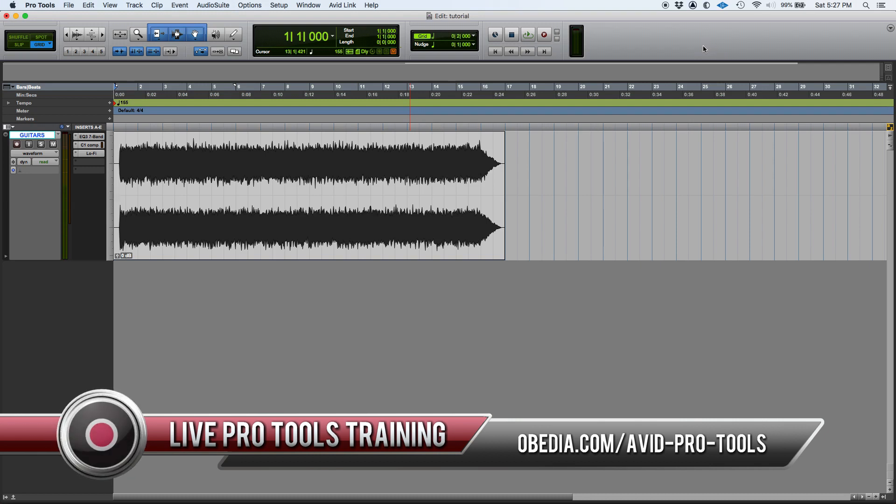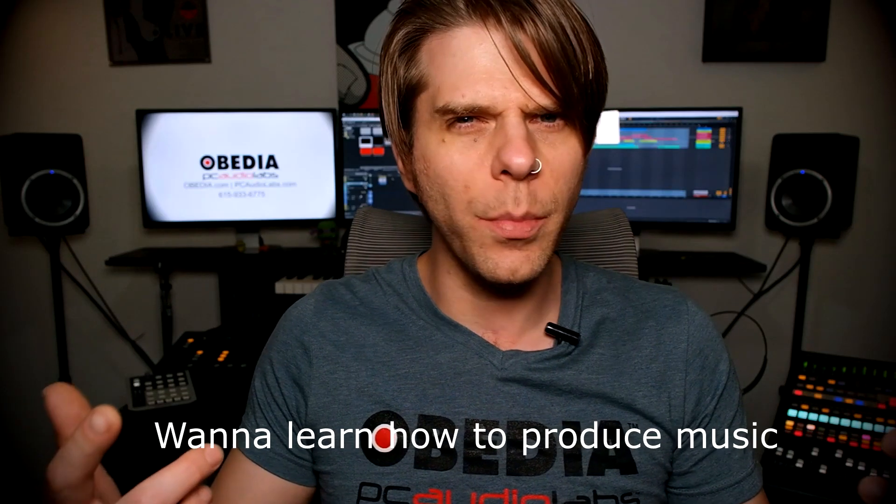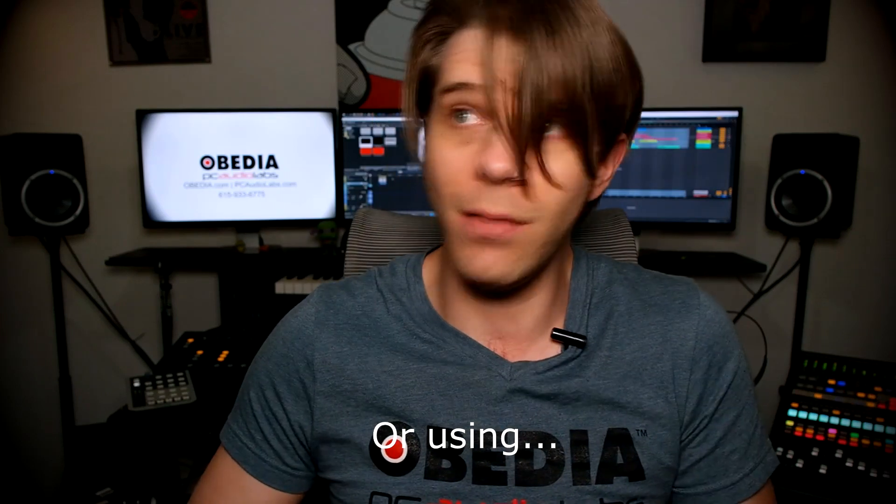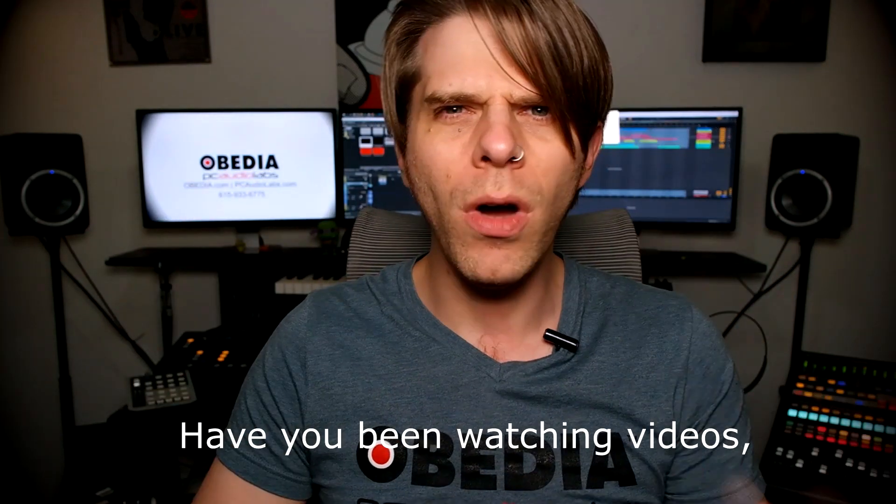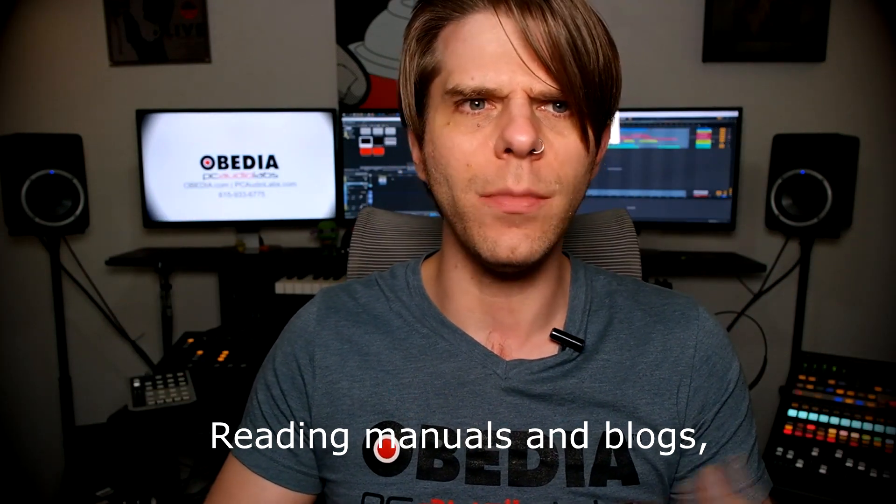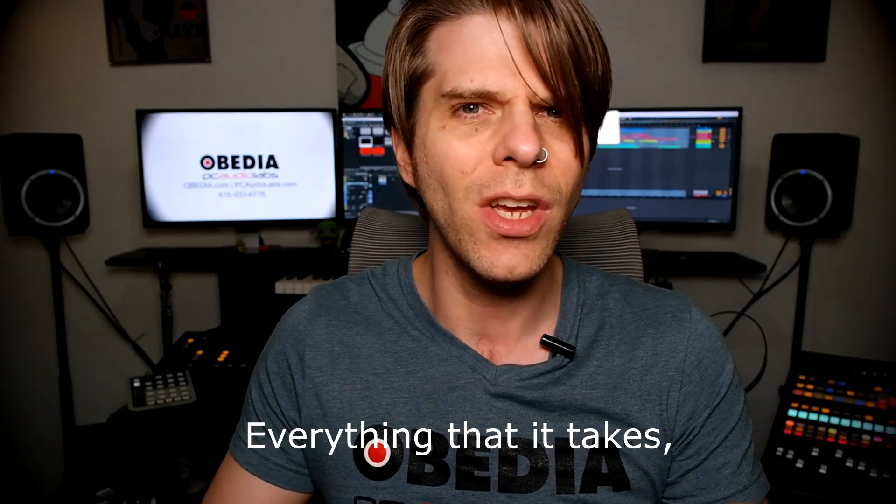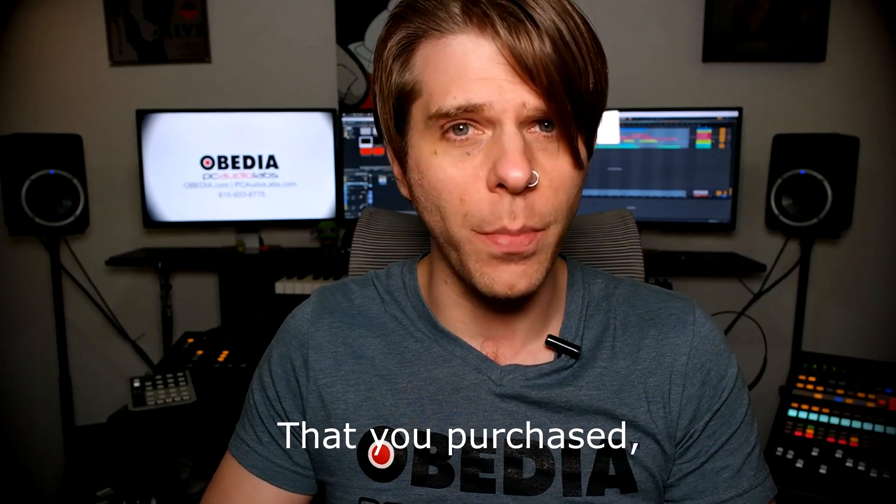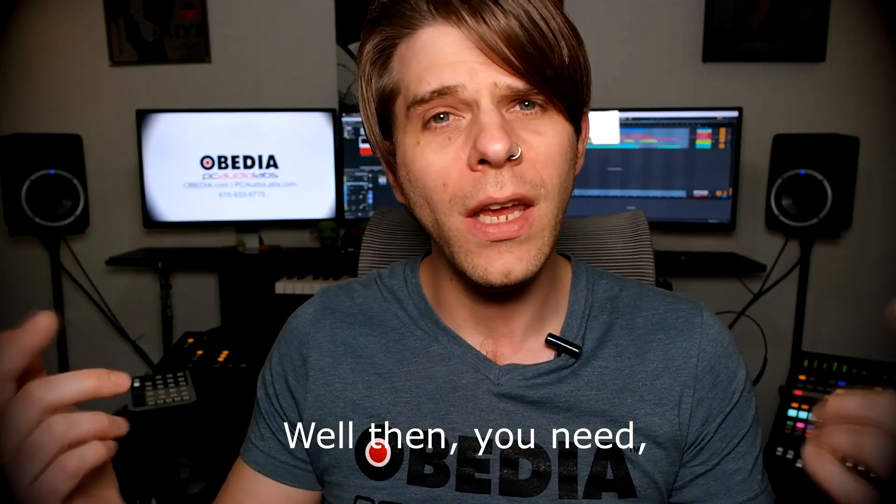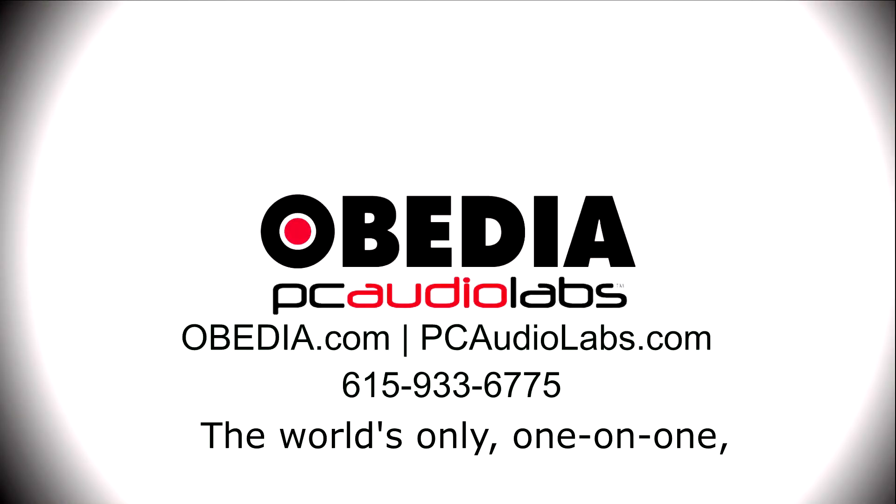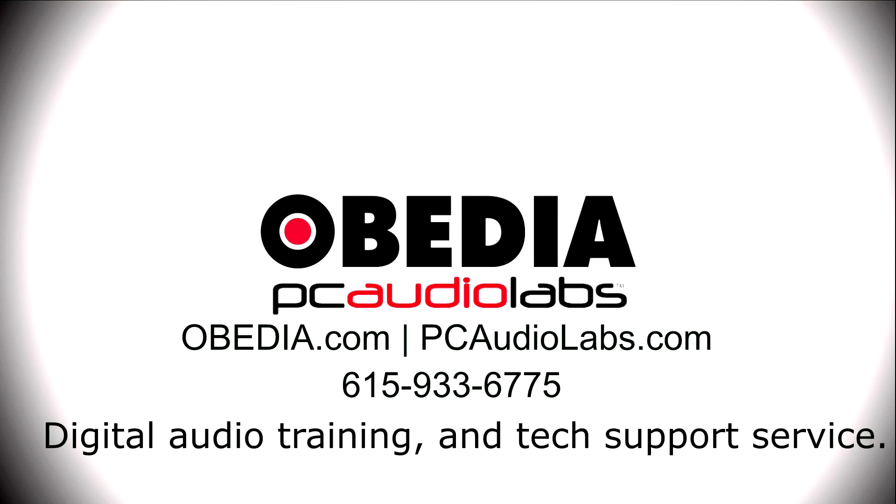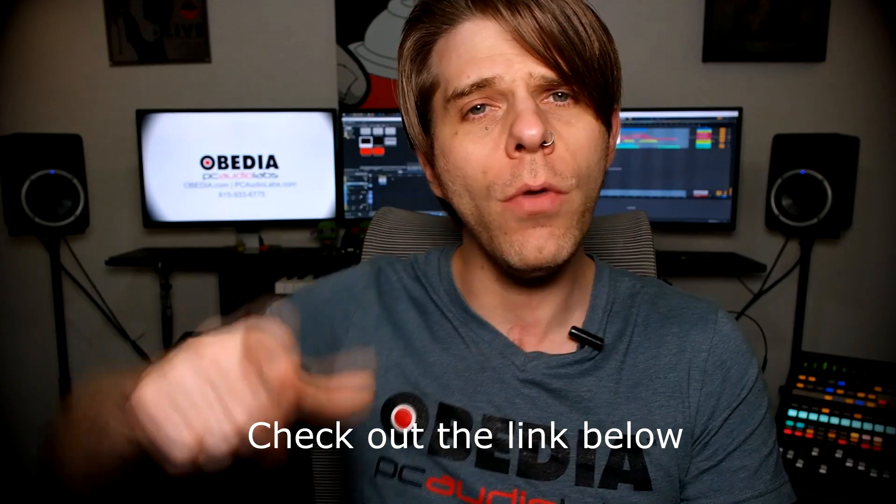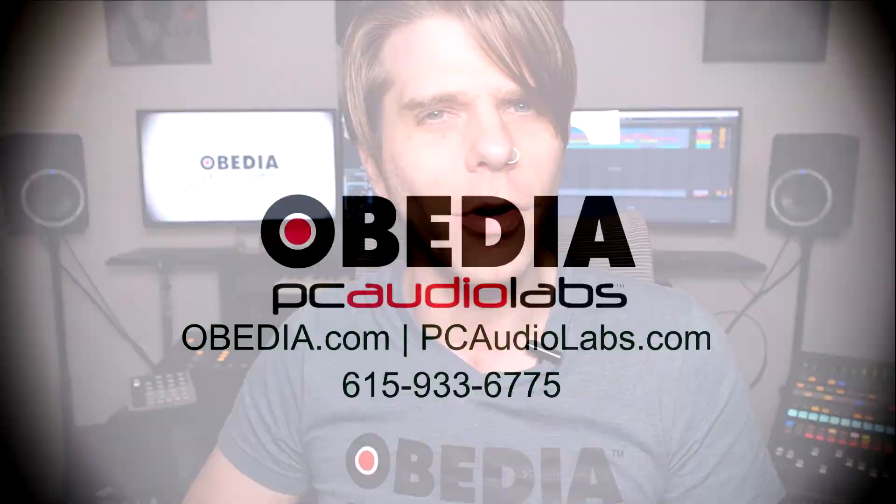Want to learn how to produce music using this, or that, or all of these? Have you been watching videos, reading manuals and blogs, trying to figure out everything it takes to be a music producer? Do you have a bunch of music gear that you purchased and you still haven't made any music? Well then you need Obedia, the world's only one-on-one digital audio training and tech support service. Check out the link below for a special new subscriber offer.